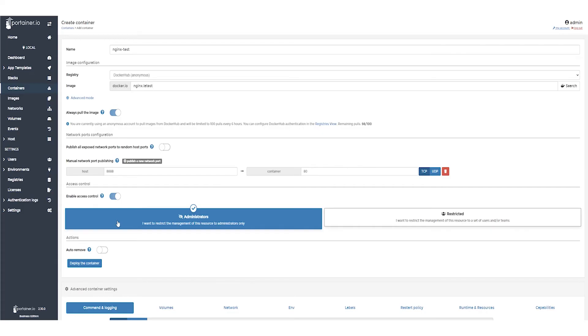There are a number of other container settings here that you can adjust. But for now, we're going to leave them as is and click Deploy the container.